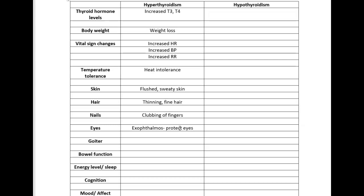A goiter is basically an enlarged thyroid gland and it shows as a lump on the neck. A goiter can happen in both hyperthyroidism or hypothyroidism. With hyperthyroidism, that increased production results in a hypertrophic thyroid gland.